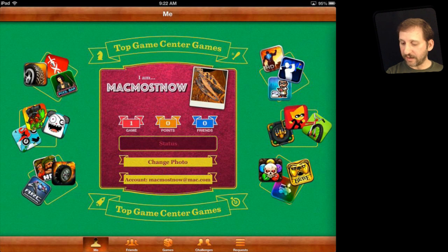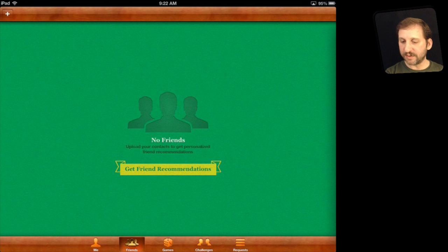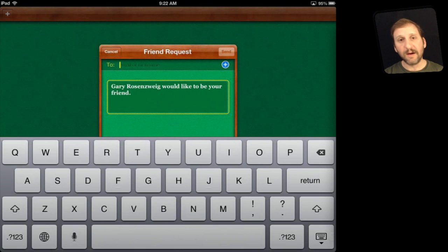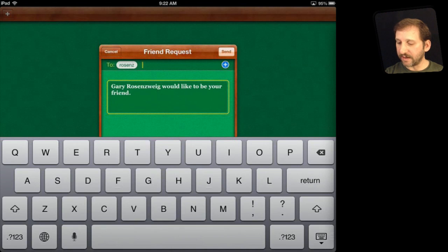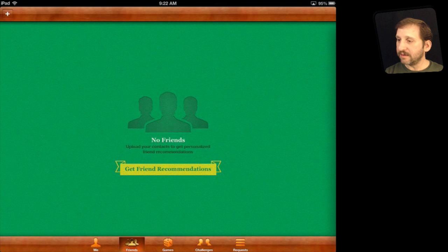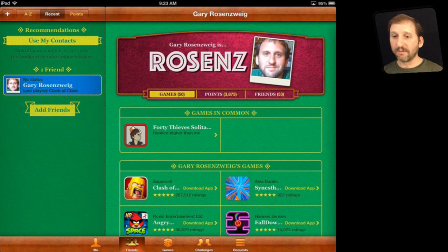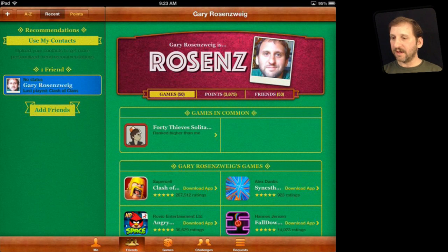Let's get some friends so I can challenge somebody to a game. I'll go to Friends and hit the plus button at the top left. I'll enter an Apple ID or nickname of a friend and invite them. I am sending a request using my real Game Center account nickname, and my real account on my iPhone gets the request. After accepting on the iPhone, on the iPad I instantly get a link to that other account.